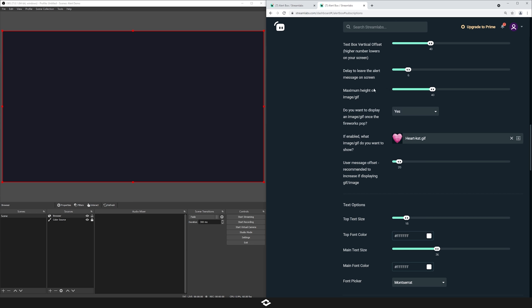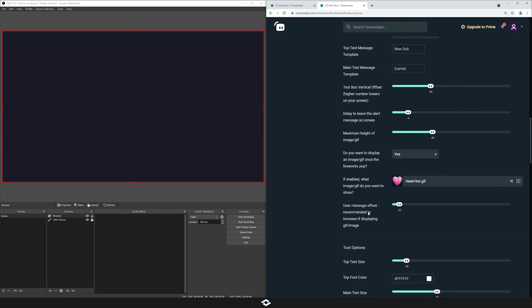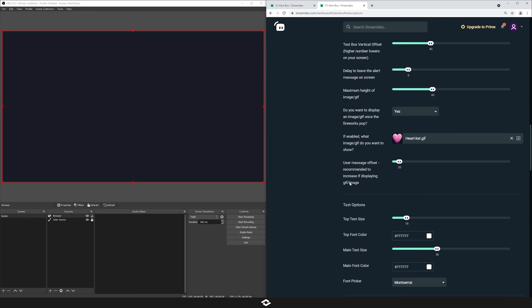An option that correlates to that is the maximum height of the image or GIF — right now it's set to 40 pixels. You can increase it if you want it bigger, or decrease it if you want it smaller. The final option here is the user message offset. If you have a message to show from your users with the alert, it will still work with this alert pack. The more you increase this number, the farther away it's going to be from the actual alert, so play around with that — especially if you increase the size of the GIF or images shown underneath the name.